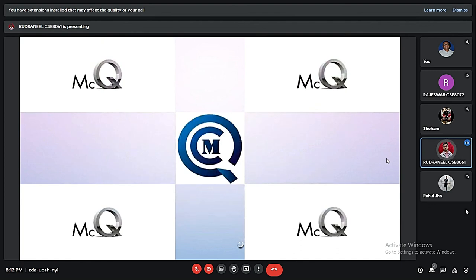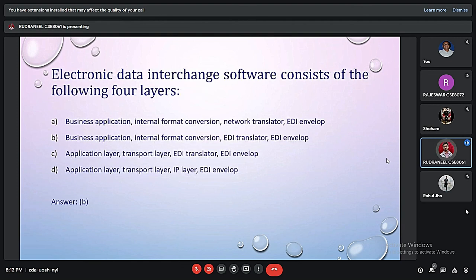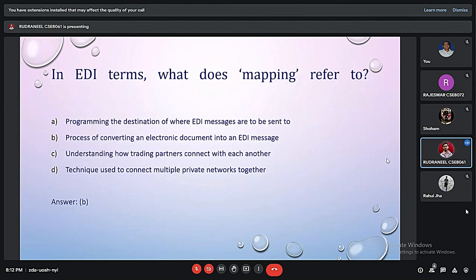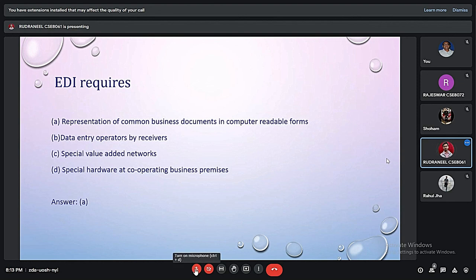Now we will discuss 4 MCQs regarding this topic. The first MCQ is: what does EDI primarily reduce from trading partner communications? The correct answer is paper-based transactions. The second question is: EDI software consists of which 4 layers? The answer is the business application layer, the internal format conversion layer, the EDI translator, and the EDI envelope layer. The third question is: in EDI terms, what does mapping refer to? Mapping is the process of converting an electronic document into an EDI message. The last question is: what does EDI require to function? EDI requires a representation of common business documents in computer-readable form in order to convert them into their respective EDI formats and complete the transaction.